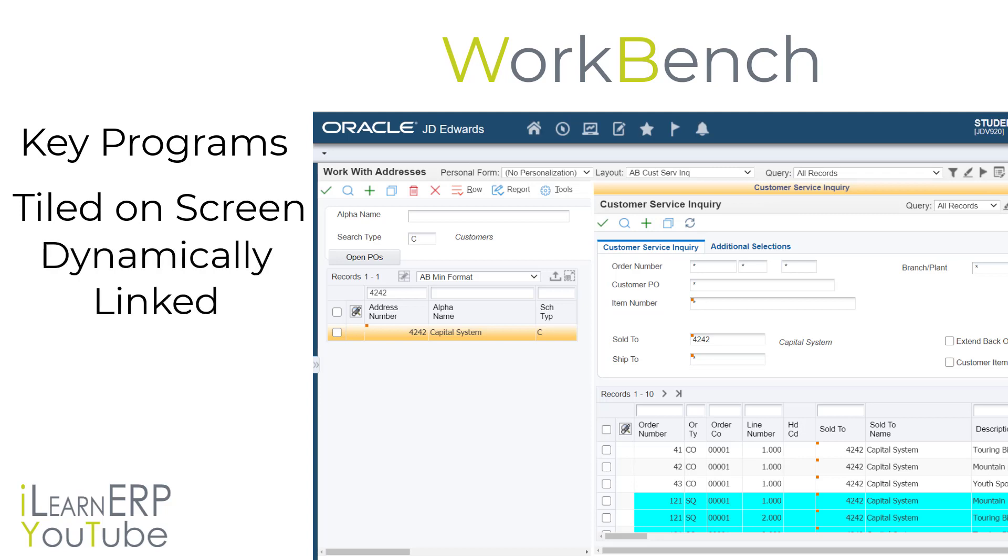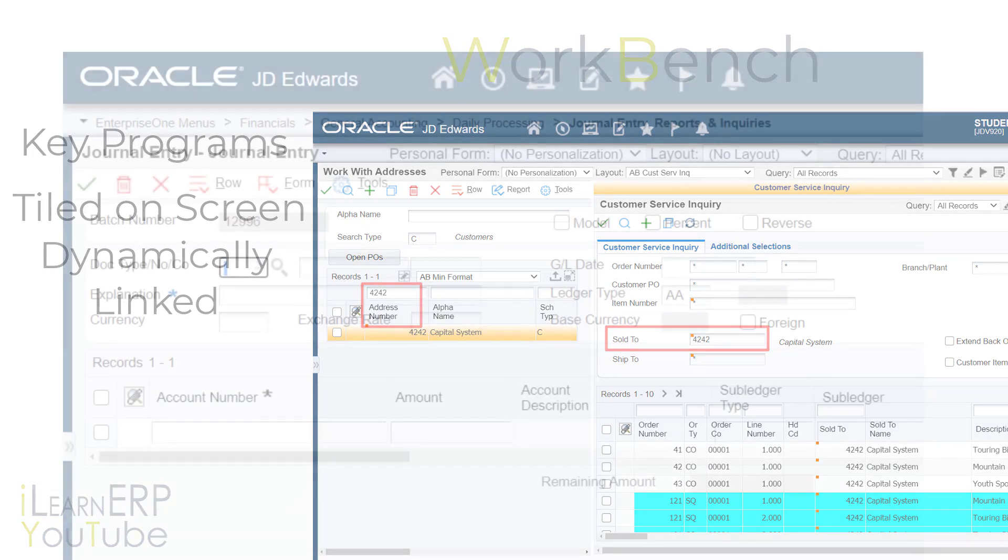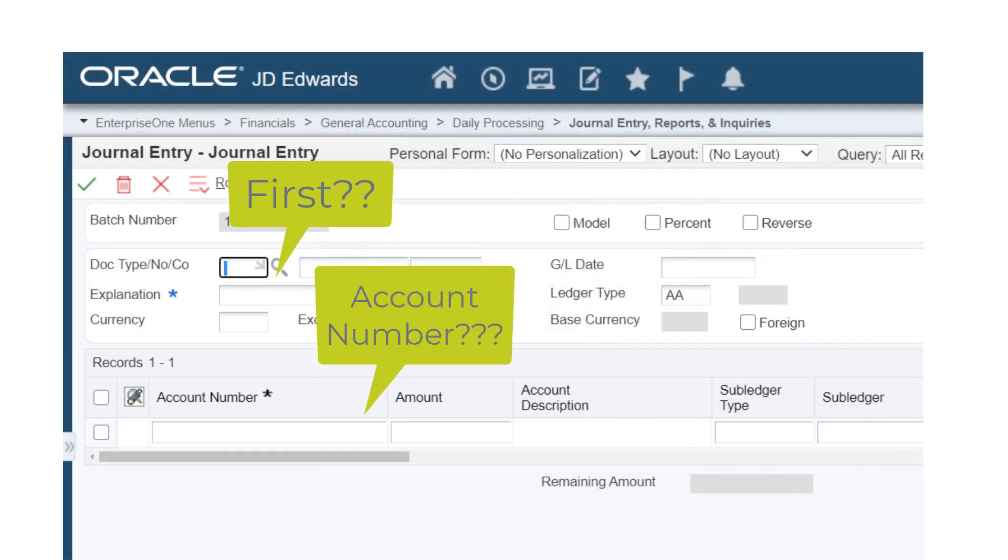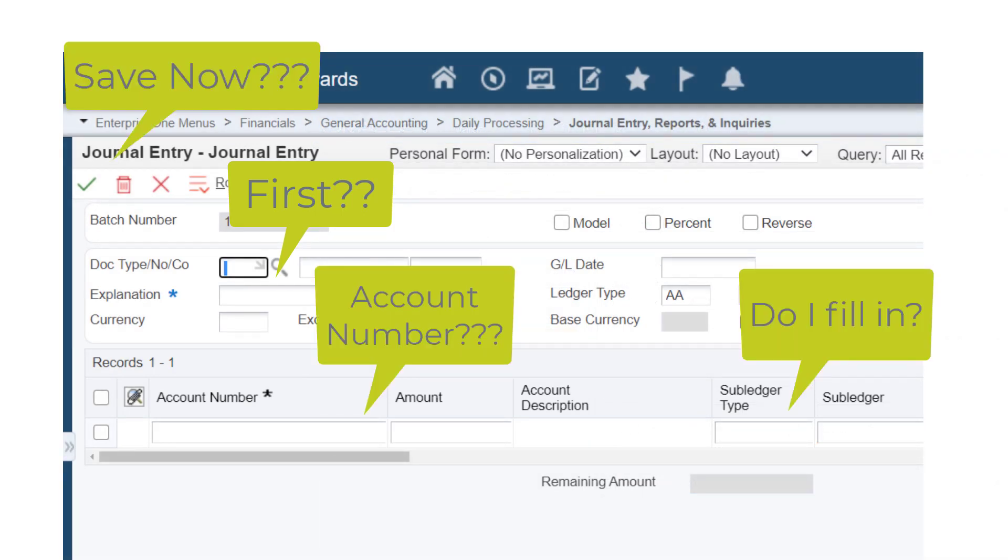For example, you might have some financial applications linked together to provide customer information. It is in this instance of entering data, account numbers, executing tasks in a specific order that most new users get tangled up by making mistakes.